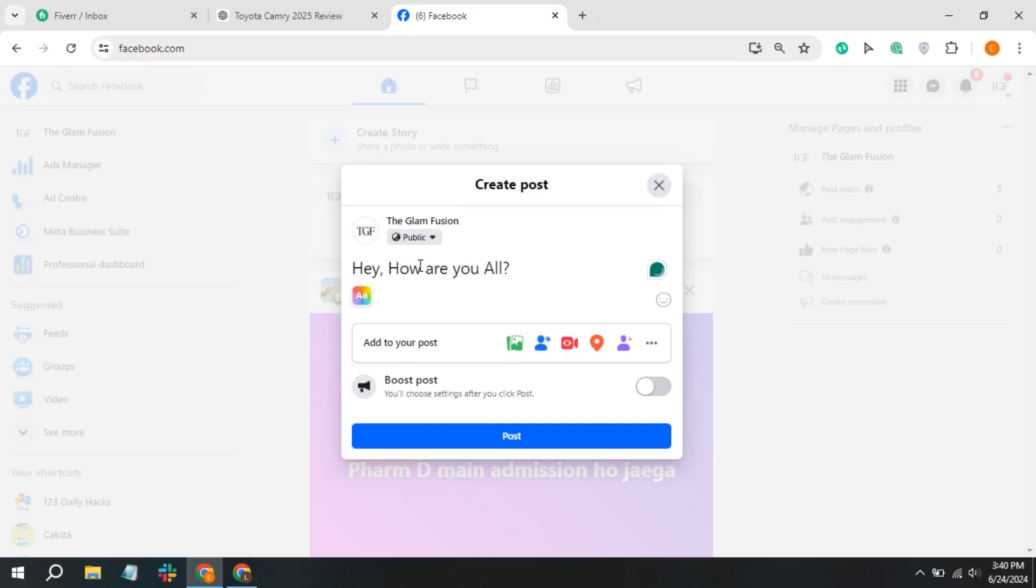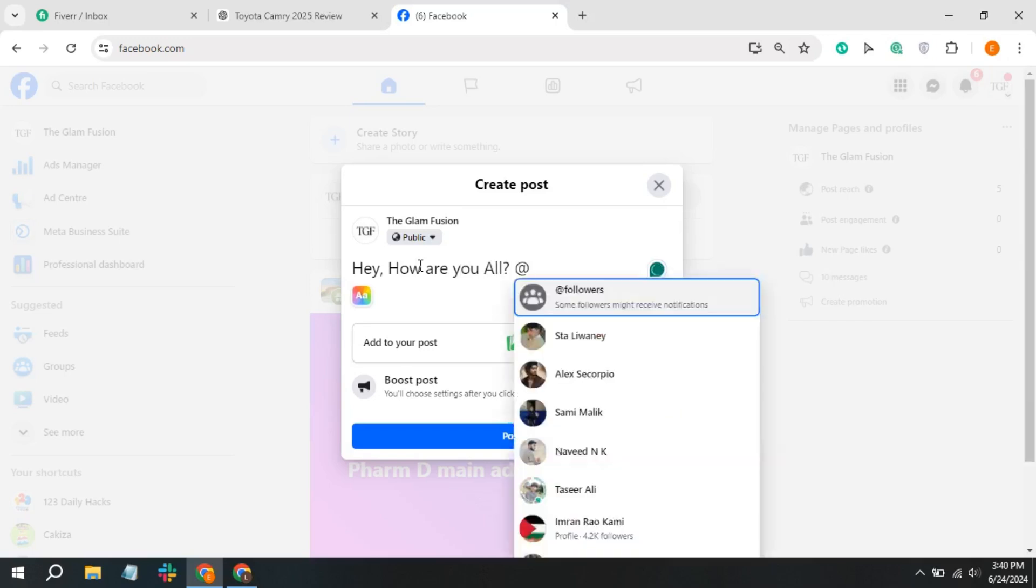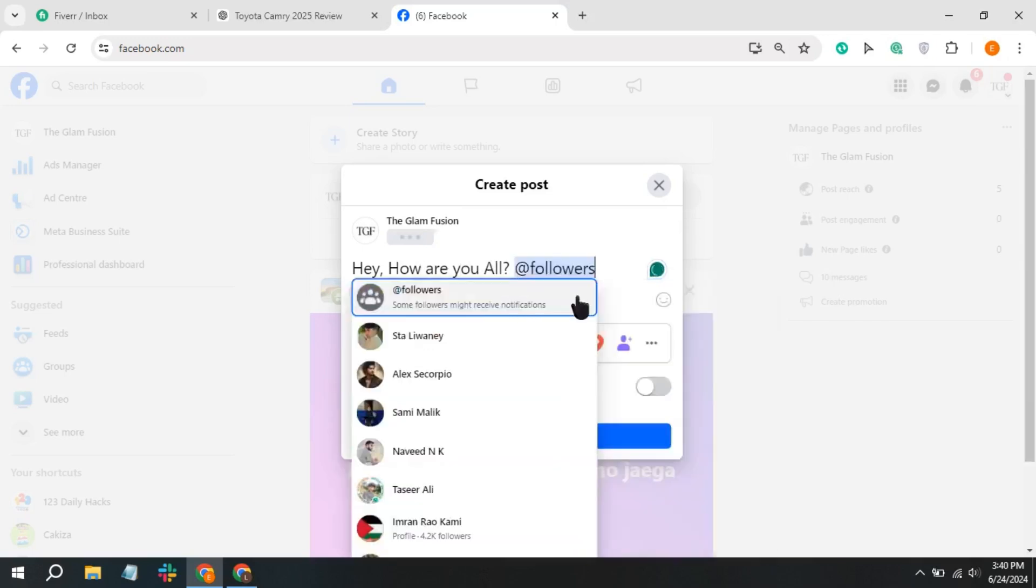Type @ to start tagging. As you type @, Facebook will suggest a list of people and pages. Select followers to tag everyone who liked your business page.